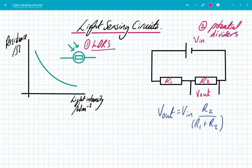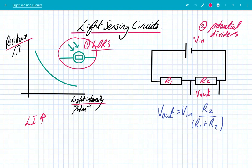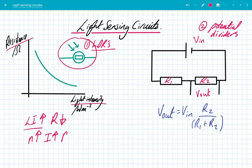So LDRs — what are they? The symbol is here. LDRs stand for light-dependent resistors. The key thing to remember about LDRs is this graph of light intensity versus resistance, which you can see here. You can clearly see the trend: as light intensity increases, the resistance decreases. This is because LDRs are made out of a semiconductor material, which normally has a medium number density of free electrons. But when you increase the light intensity, the number density of free electrons also increases, which means you get more current flowing and therefore the resistance decreases. So LDRs are able to change their resistance based upon the light intensity.